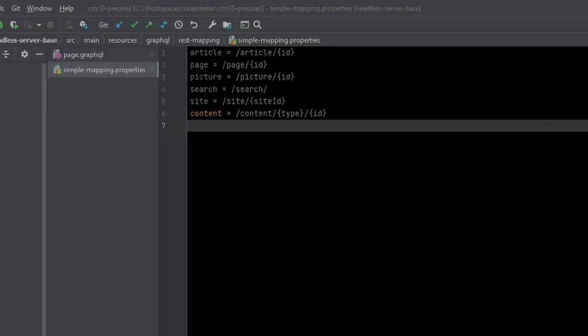In this file, you can see that several endpoints are configured. On the left is the ID of the persisted query. For example, this is the page query we have seen earlier. On the right is the URL pattern and the path variable mapping, with the latter in curly brackets.